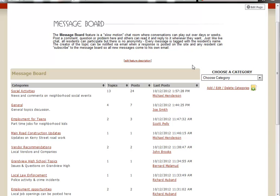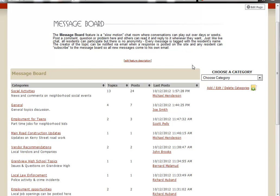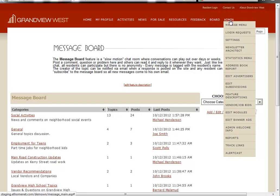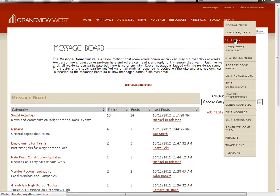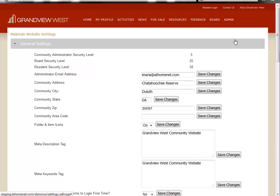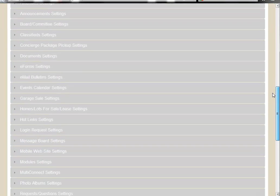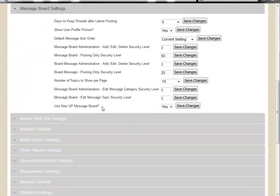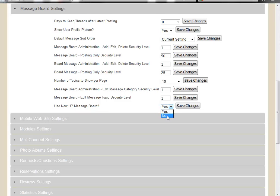However, like with all of our upped features, if you decide you want to revert to the old message board feature, it's a very simple process. As an administrator, you'll simply go to the admin menu, click on settings, scroll down to your message board settings, and here you'll see use new up message board, click no, and then click save changes.